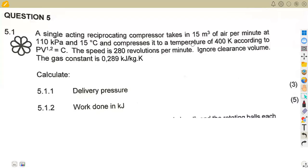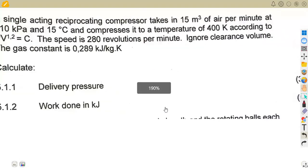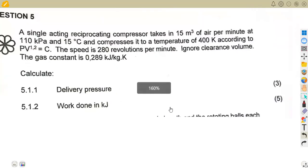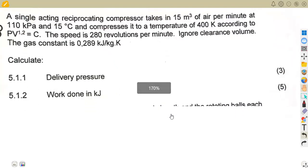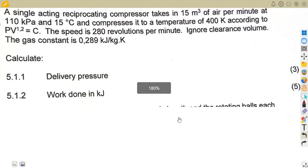This is the November 2023 exam for Power Machines N5 air compressors. We just want to utilize this as a revision on what we have already covered. It was just eight marks on air compressors and the clearance was not given, so it was a nice question to consider.